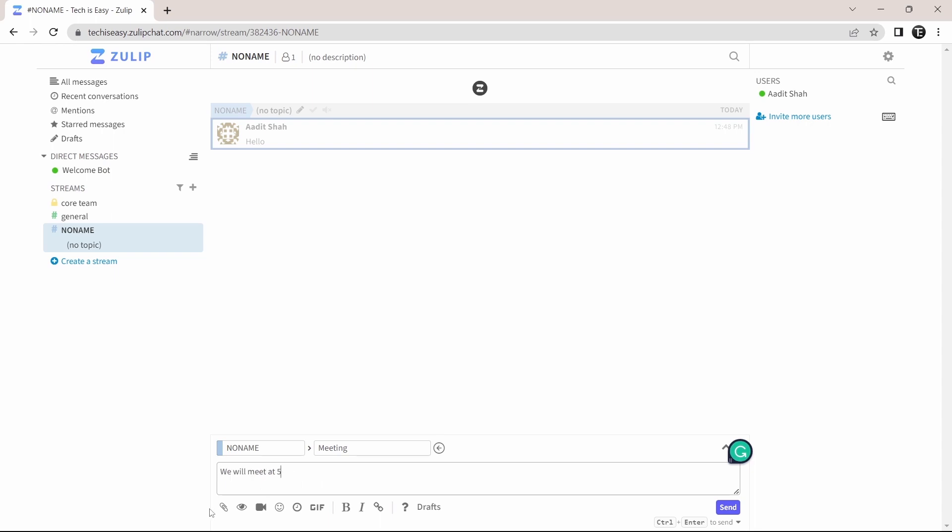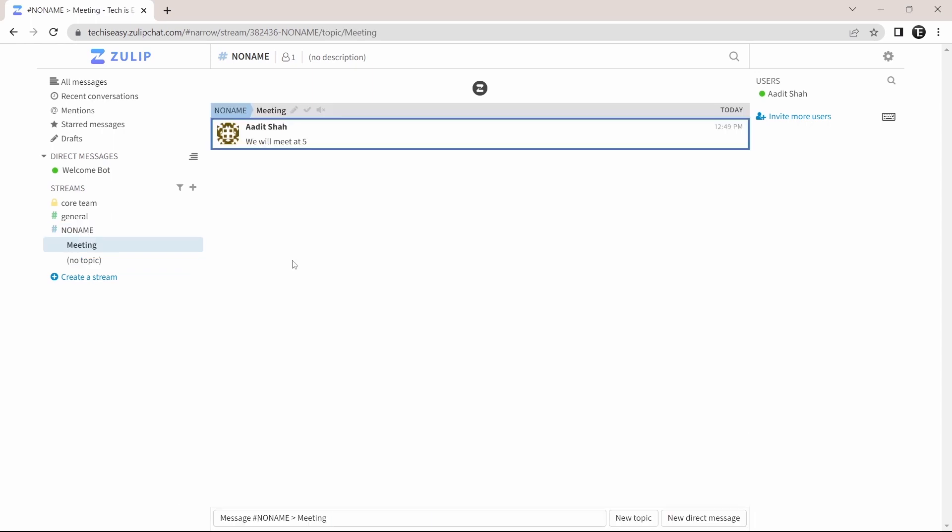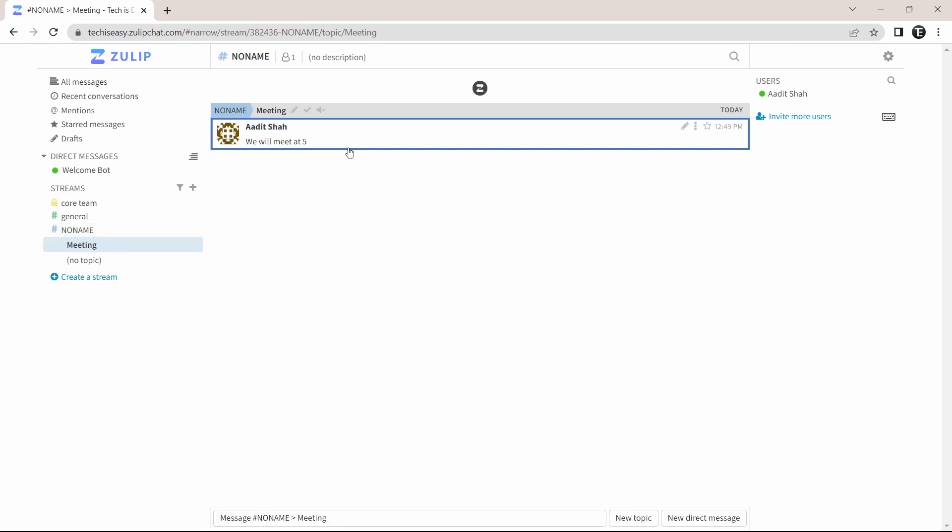Then at the bottom, you have all different formatting options, which you can go through and then click on send. And now as you can see, under no name in the topic of meeting, this message has come here.